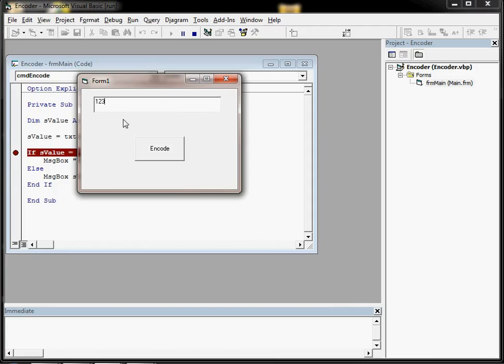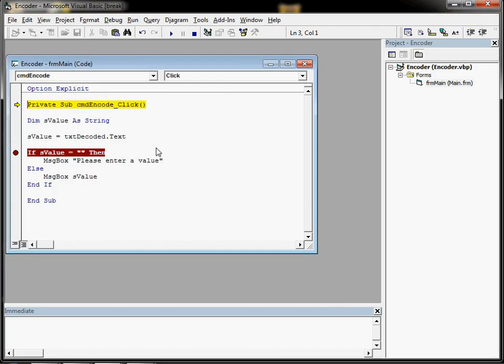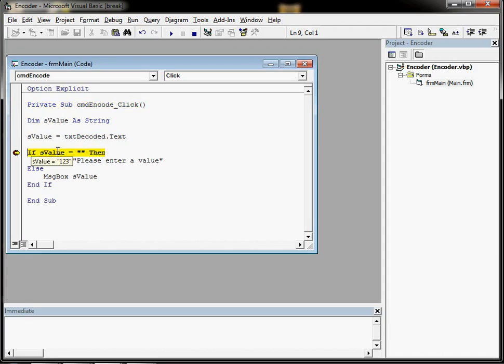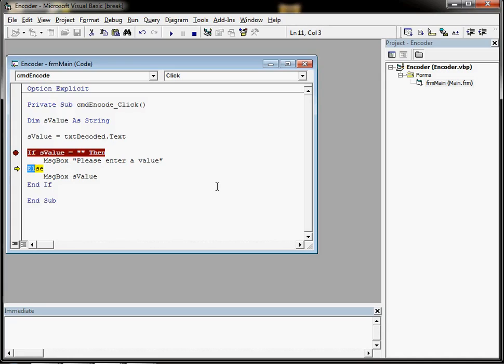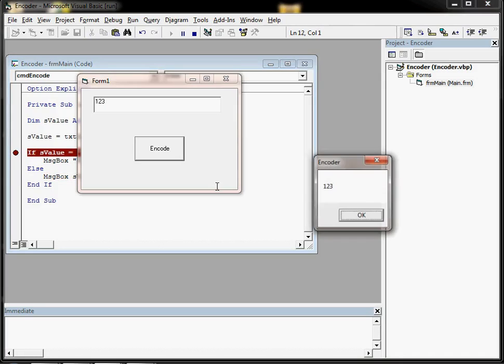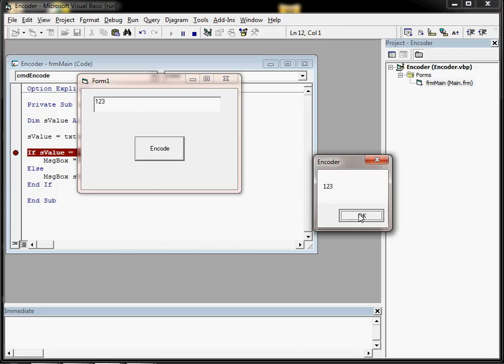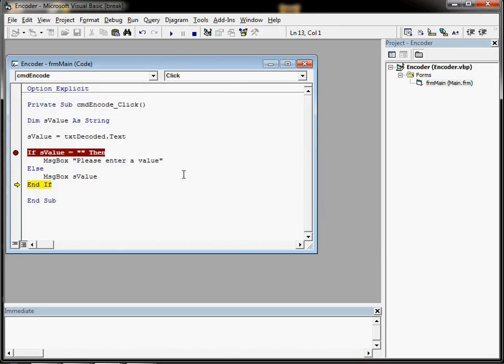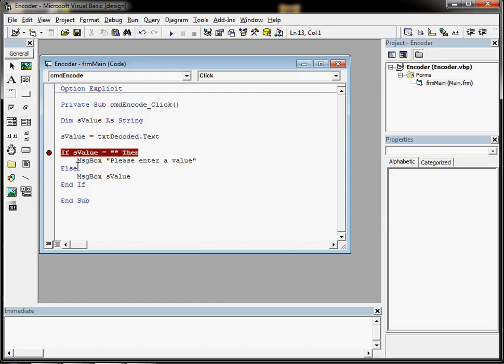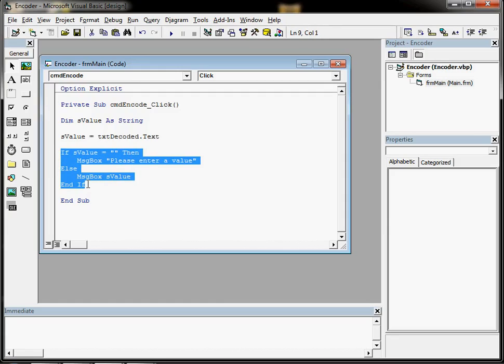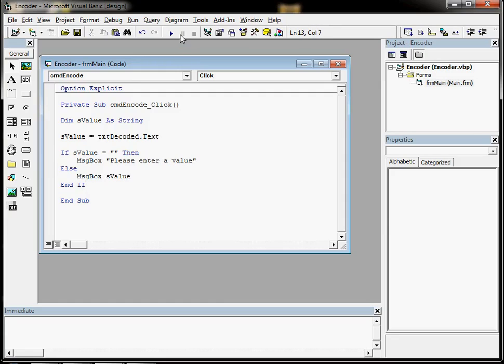This time if we put something in, click on encode. S value is 1, 2, 3 so it's not going to step onto this line. When I hit F8 in a second it's going to go down to the else line and execute that one. So that's a simple if-then-else statement used to good effect to validate that little application.